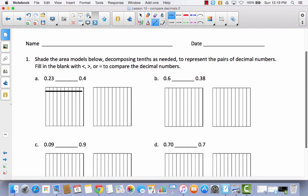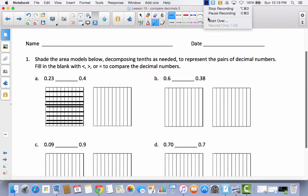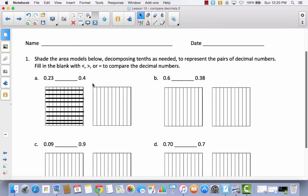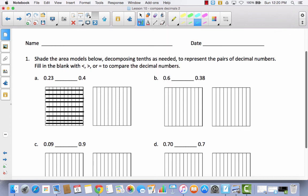Let's go ahead and decompose. I want you to do the same thing — go ahead and make your area model show hundreds instead of tenths. You should be getting really good at decomposing. So now I have ten parts and I'm ready to shade 23 hundredths. Let's shade 23 hundredths: I've got ten hundredths, the next column would be 20, and then I'm going to shade three more. So this would be 23 hundredths.